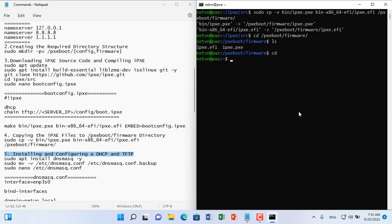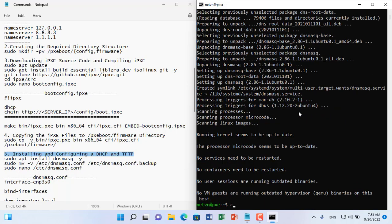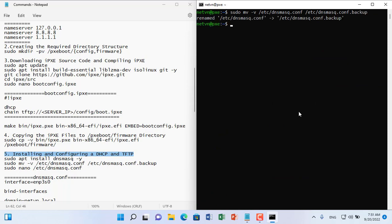Each client computer needs to be assigned an IP address so you set up a DHCP server for the Ubuntu server. Also the server will transfer the boot file ipxe.pxe or ipxe.efi to the client computer so you install TFTP server for the server.